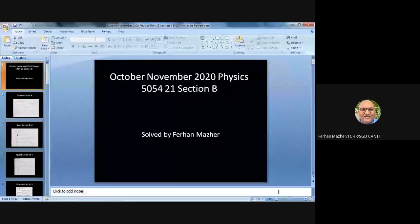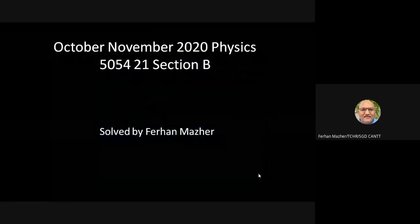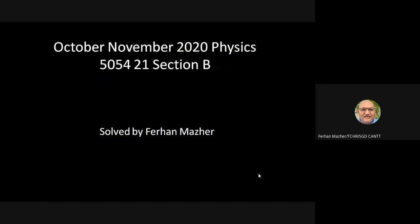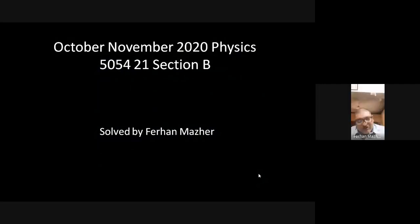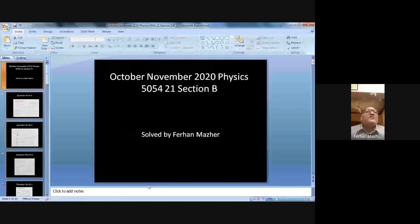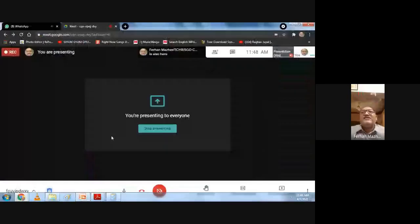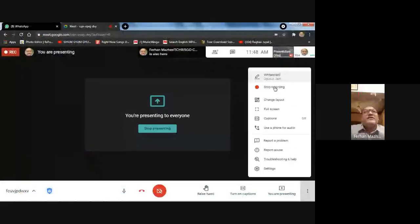Today we have solved the October/November 2020 Physics 5054/21 paper, Section B only. Section A will be solved in another video which you can find on my YouTube channel. Hopefully this was helpful — if so, please subscribe to the channel and suggest these videos to your friends. Thank you very much.